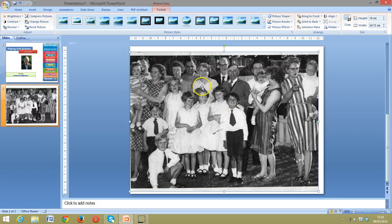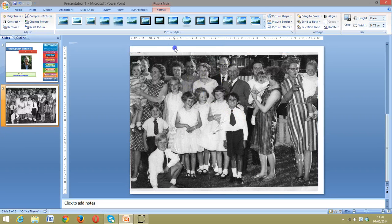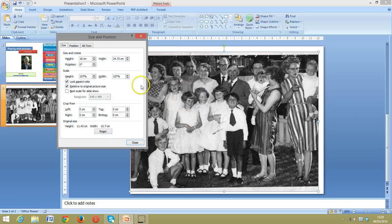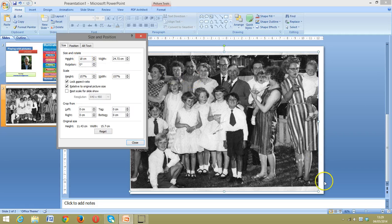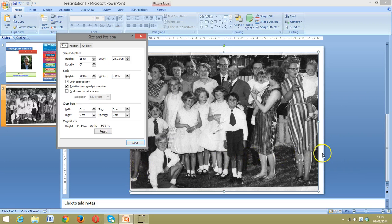The first thing I want to do is right-click on the image, and then come down to Size and Position, because Size and Position will tell me that at the moment the height of the image is 18 centimeters and the width is 24.72 centimeters. That gives me an idea of how much I can actually start to manipulate this.